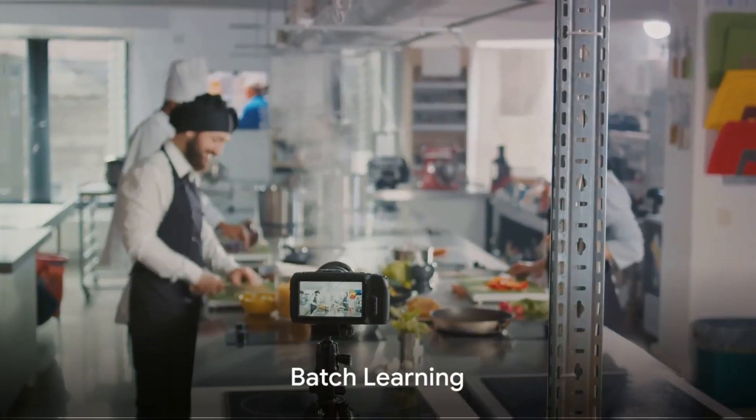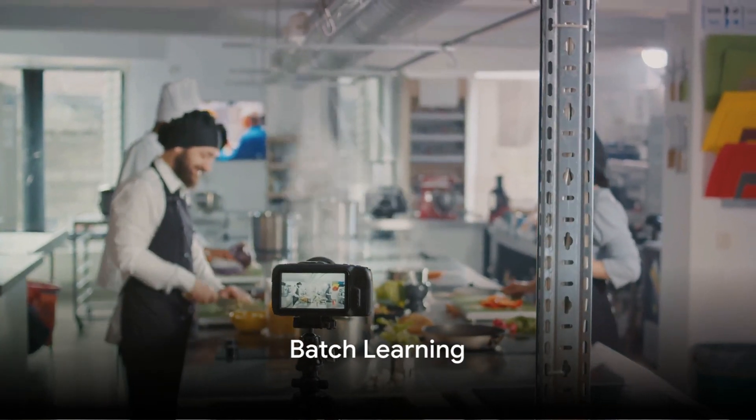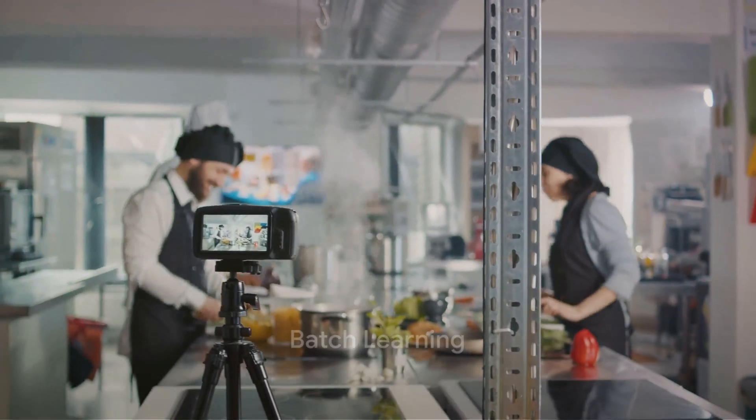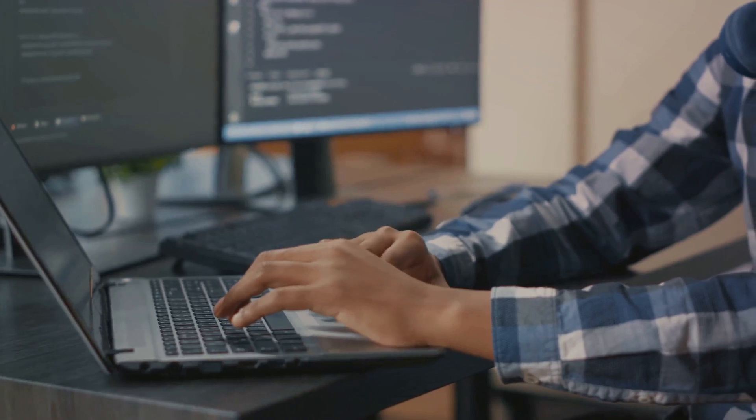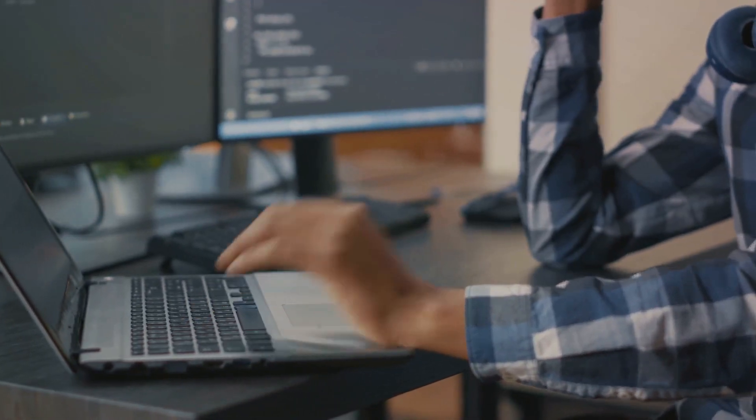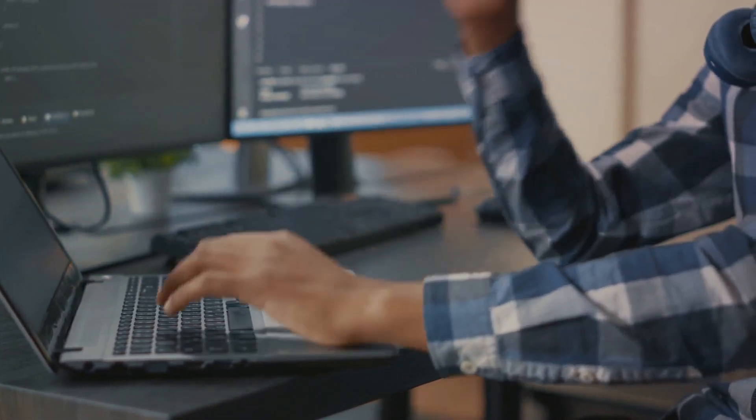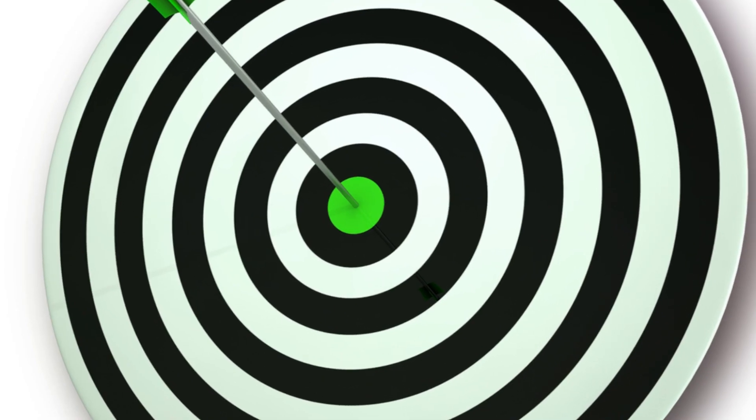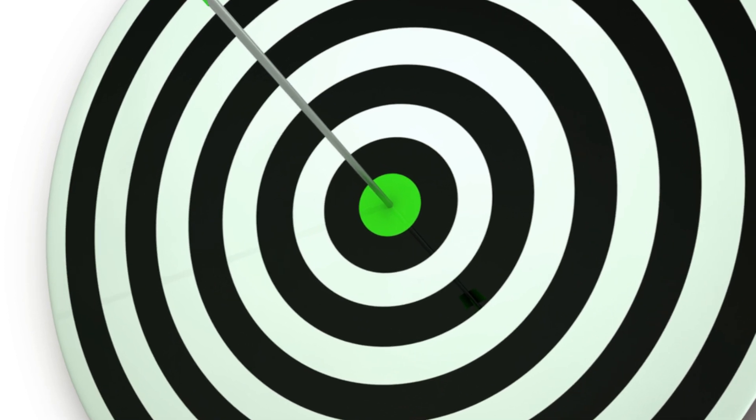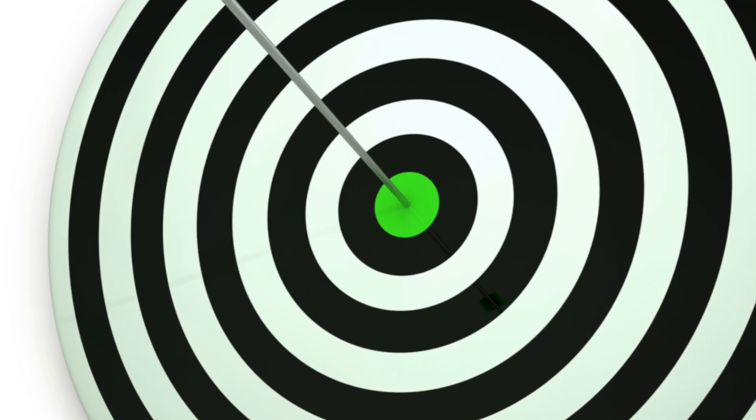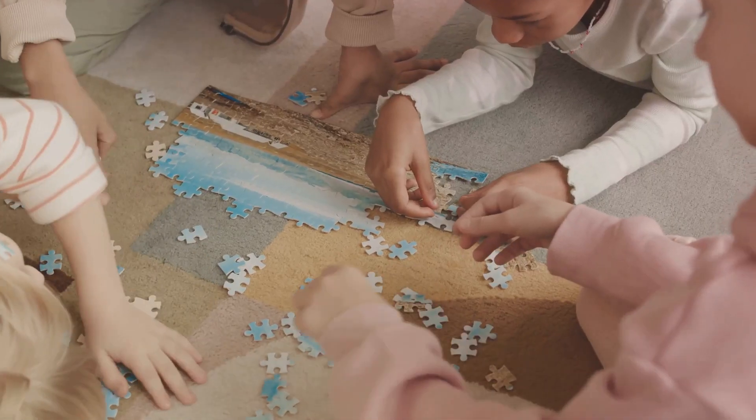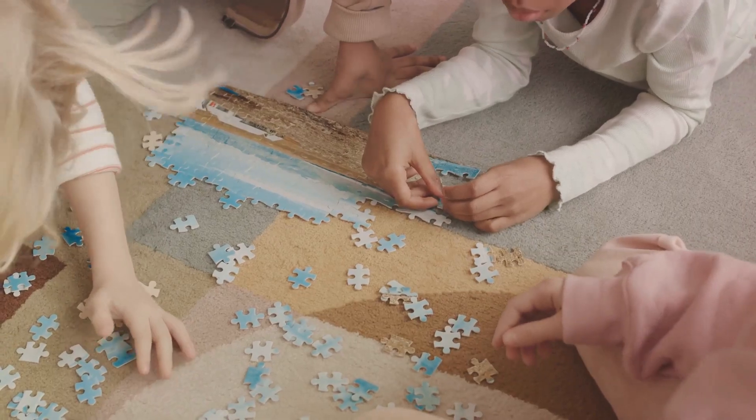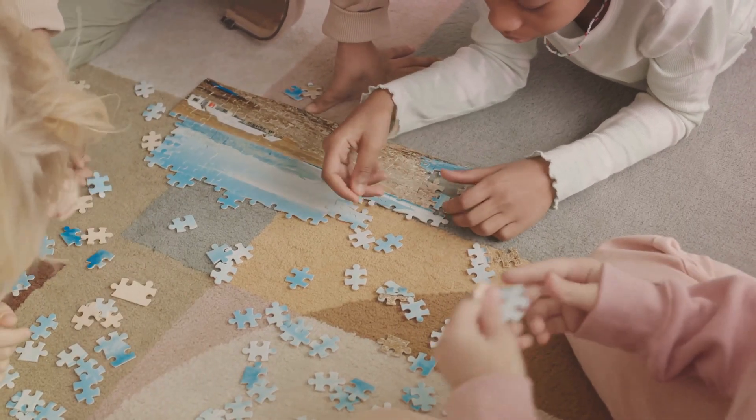Batch learning is like a gourmet meal prepared with all ingredients at hand. It's a process where the machine learns from a complete set of data all in one go. The advantage? It's often more accurate because it has the full picture. It's like taking a step back looking at the entire puzzle rather than just one piece.